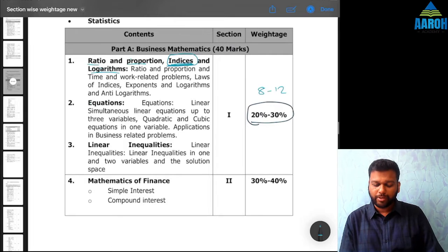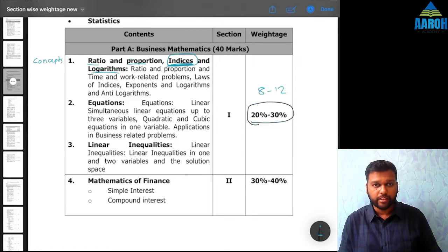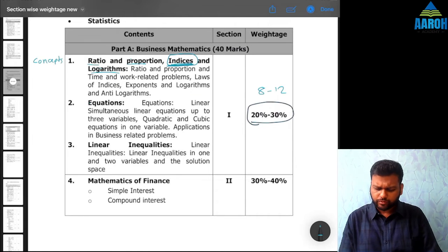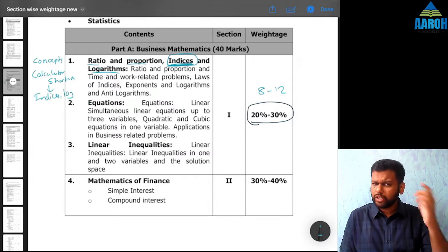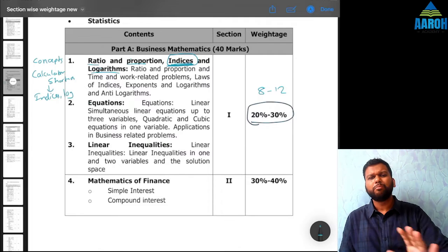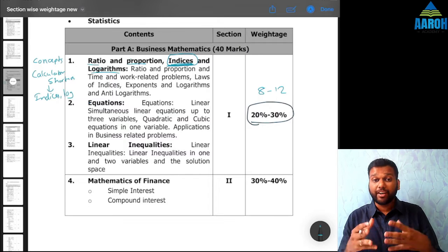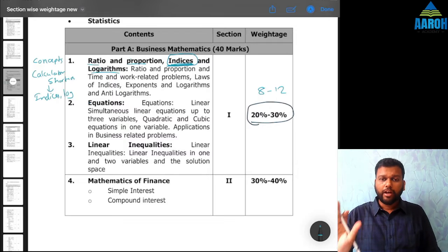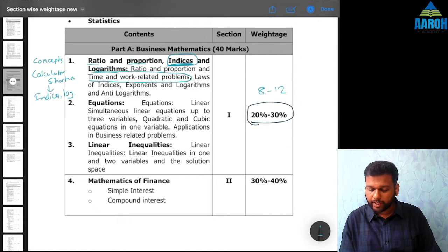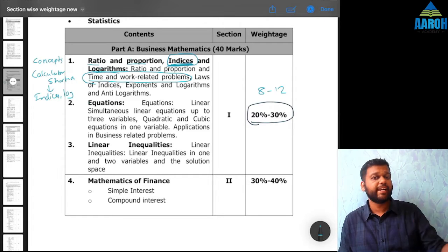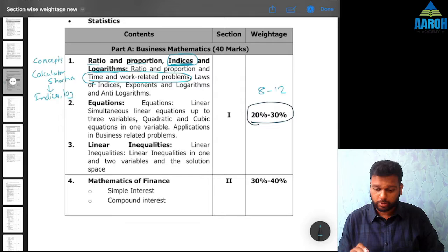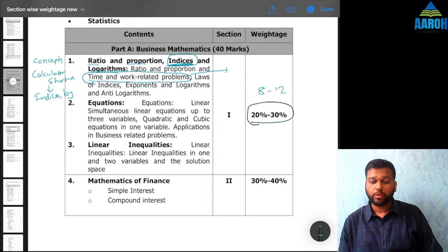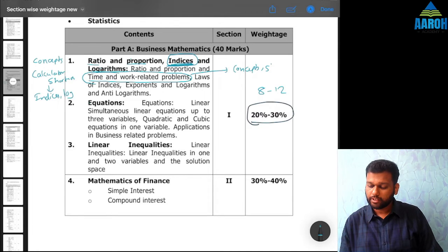There are calculator shortcuts in this chapter which are important, especially for indices and logarithm. I have already uploaded videos of calculator shortcuts on the channel, so you can go through those. ICAI has also introduced a new concept called time and work related problems, which is very important. These types of questions are already there in exams like CAT and other management entrance exams, and ICAI has introduced this in CA Foundation too. I have uploaded separate videos on the concepts of this — understanding concepts and shortcuts is important for this part.